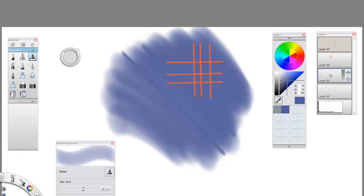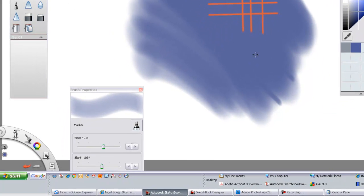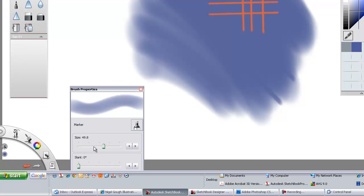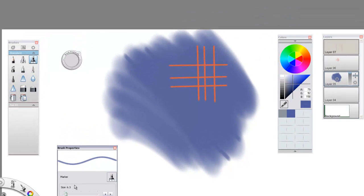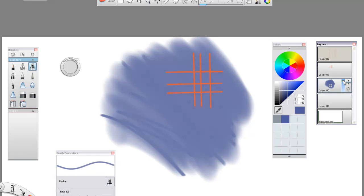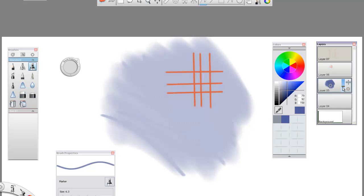Marker tool. We can change its slant and its size. Then in the layers menu, you can adjust its opacity.